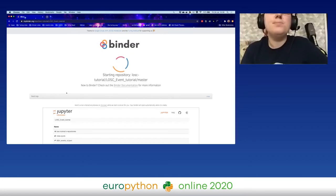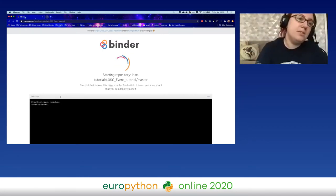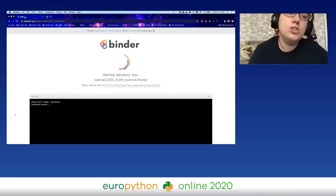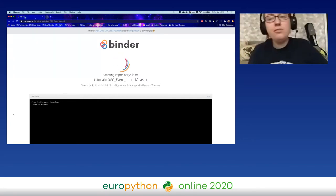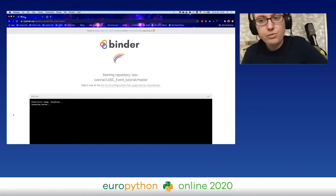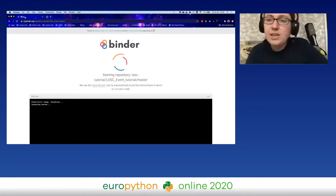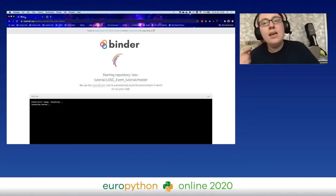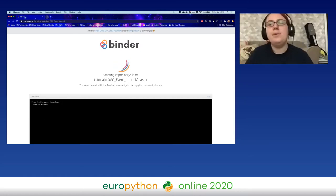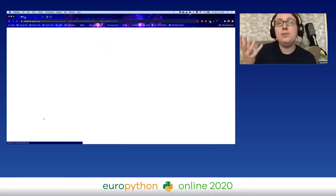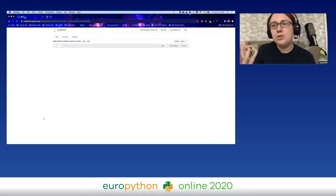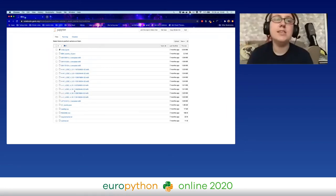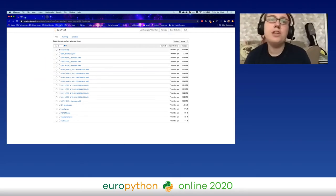We see the Binder spinner of reproducibility. If I click on build logs it says 'found built image, launching' — we're launching a server. If it hadn't found a built image it would be building one for us. This server is not on my local machine — it's in the cloud. My browser will be redirected to a Jupyter notebook environment, hosted in the cloud, all running through my browser.